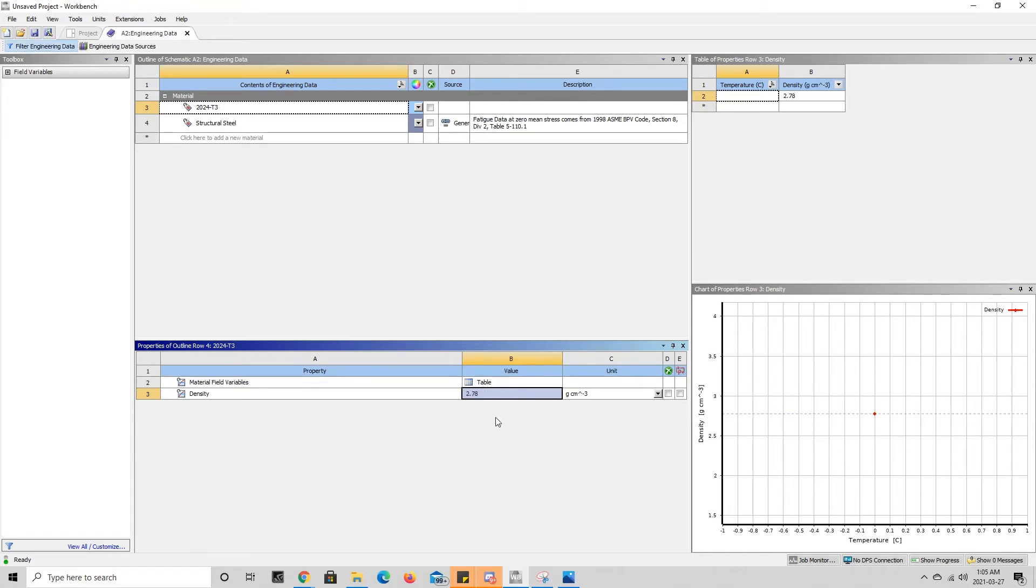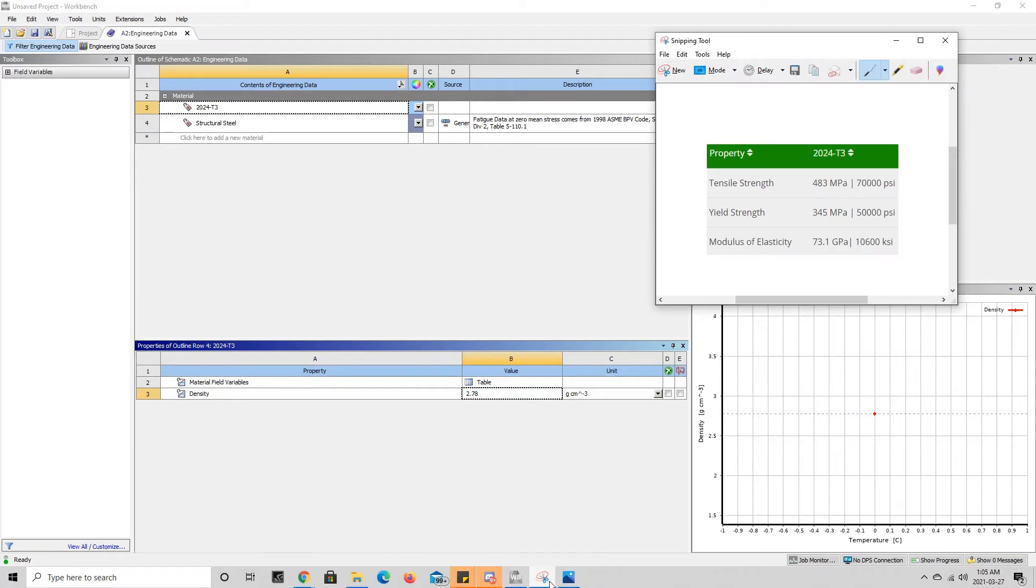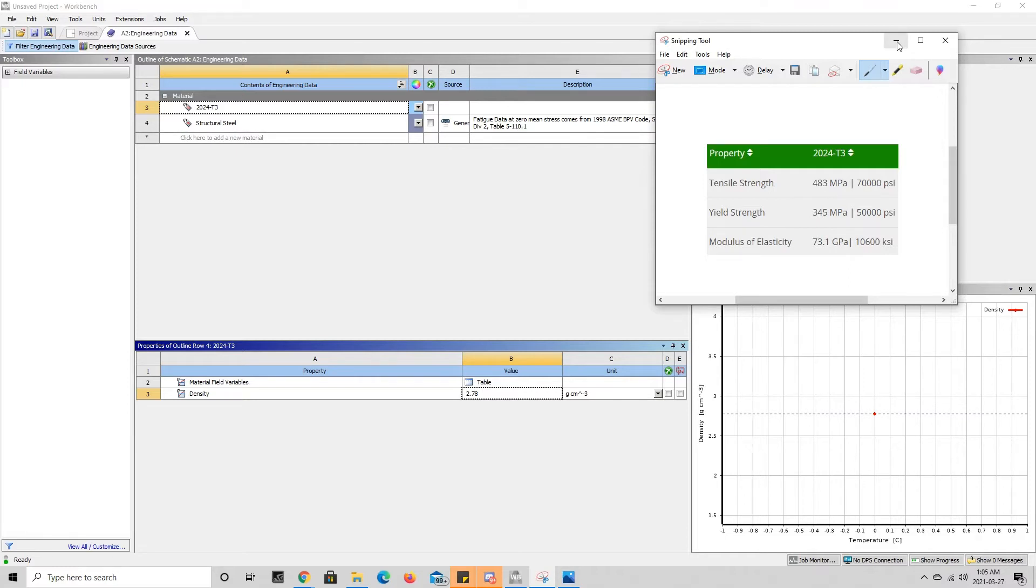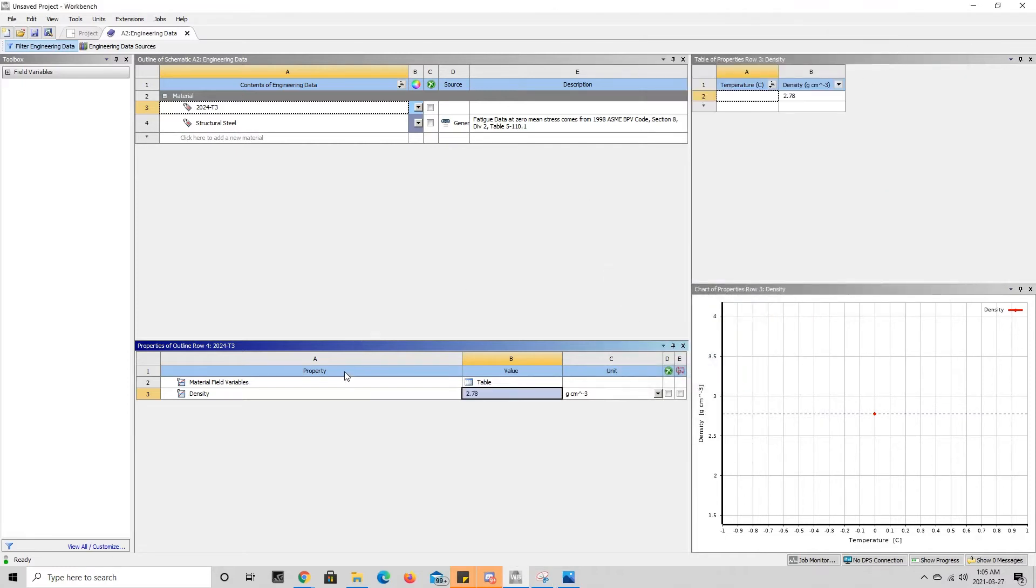The next mechanical property we're going to add is the tensile strength. As we see here from the table, the tensile strength of 2024 T3 aluminum is 483 megapascals. In order to get that property we're going to press on property here and our toolbox comes back up with all the things we could possibly need, and we have to go find the tensile strength.